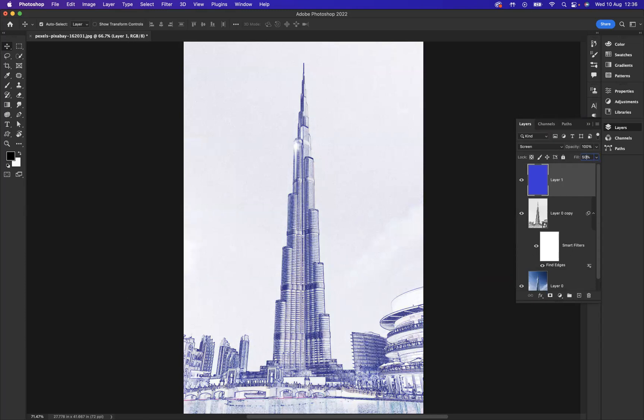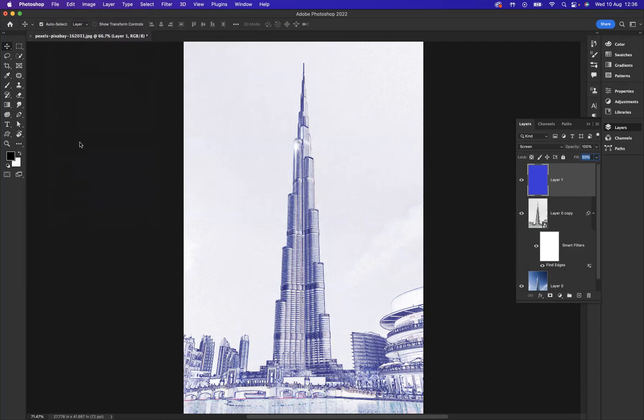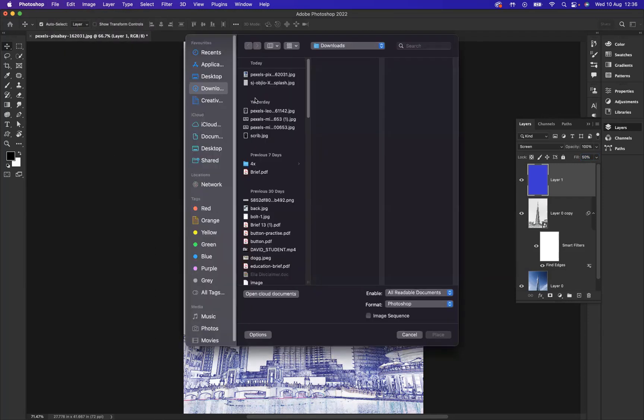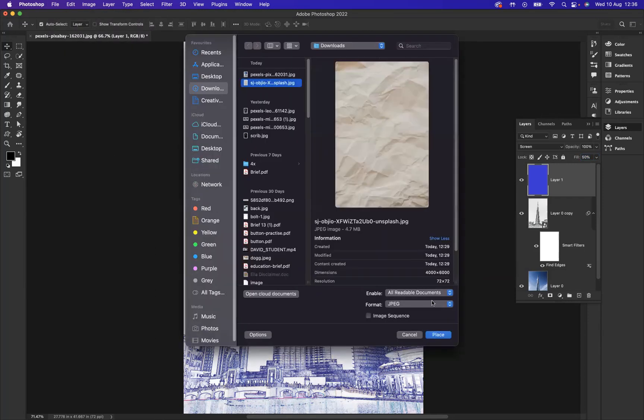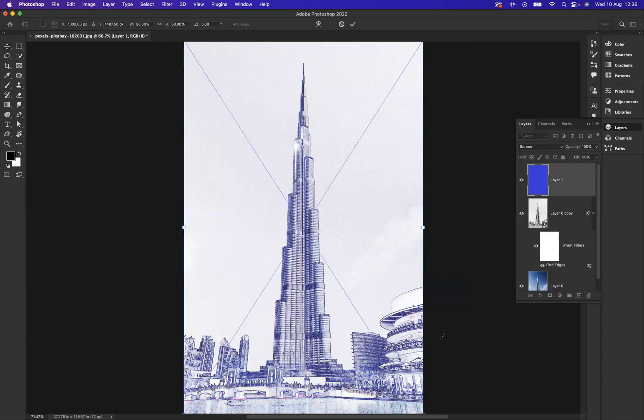And now what I need to do is create that paper creased effect. I've downloaded a texture from Unsplash. So if I go to File, Place Embedded. Here is my texture, and we're going to say Place.